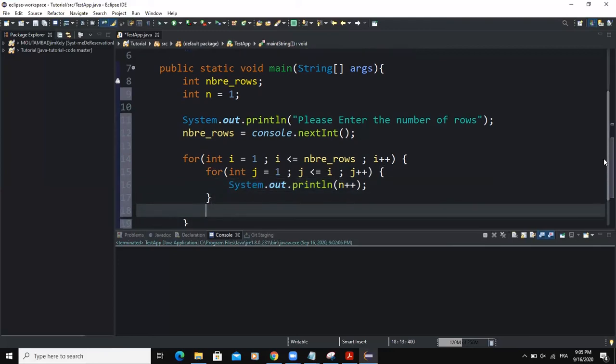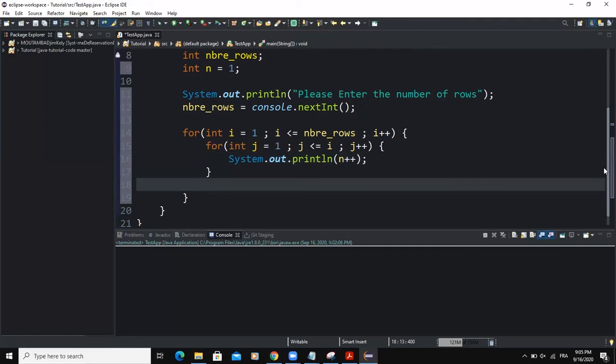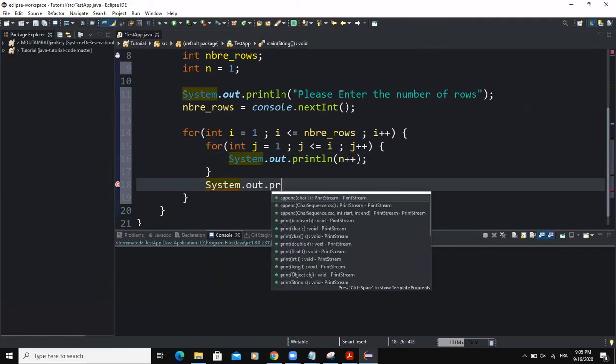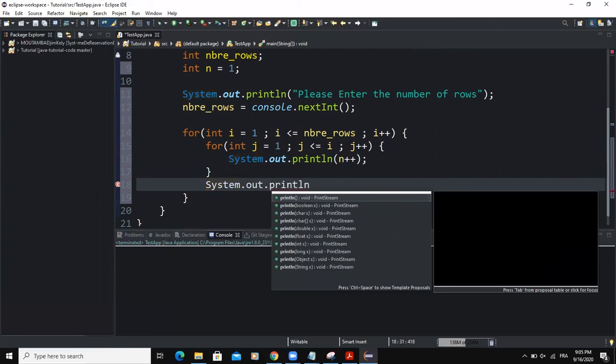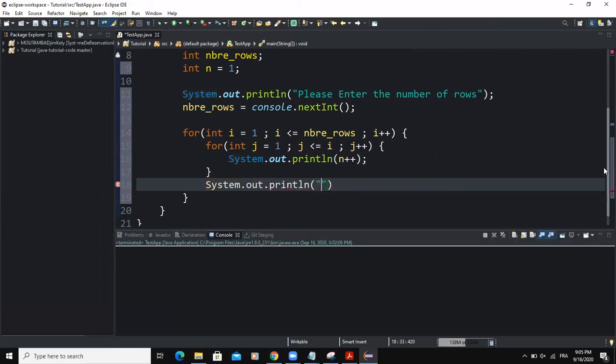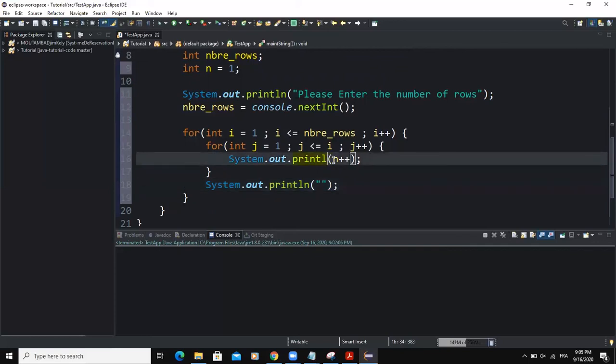Then after doing that, I'm going to write the last output statement and print line. Then in here, I'm going to put an empty string. And also make sure that up here, instead of using the method print line, we have to use the method print.